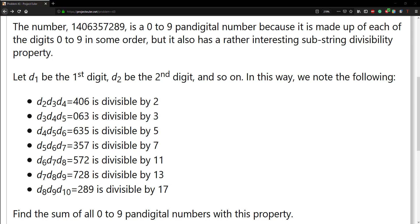Hello guys, and welcome to order 43. I understand it's been a while since I last posted a video — I've been busy. However, let's go ahead and do 43.